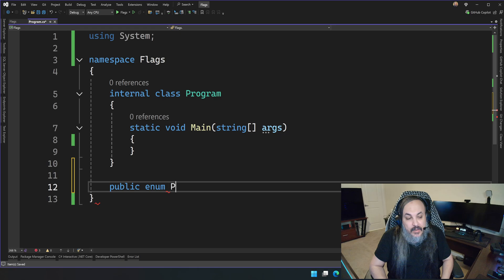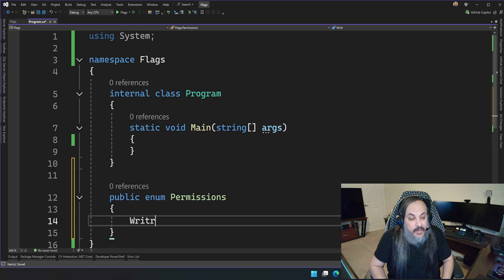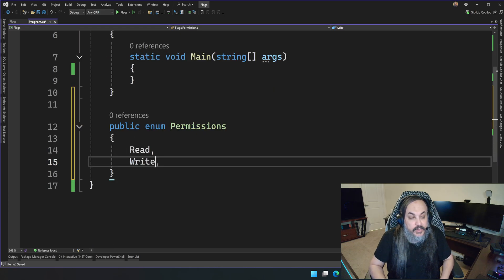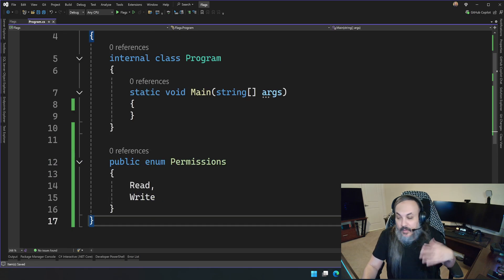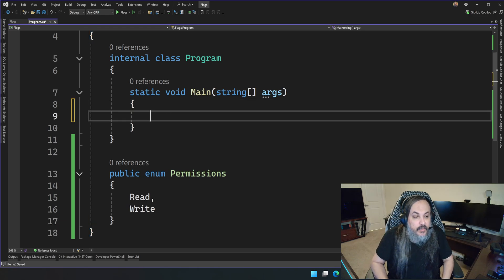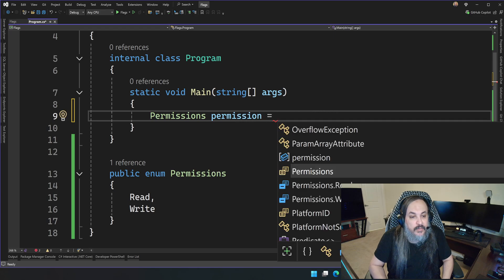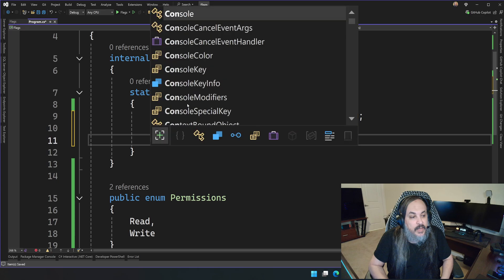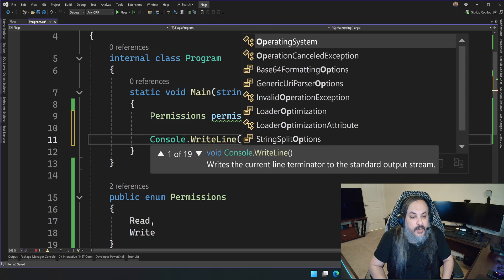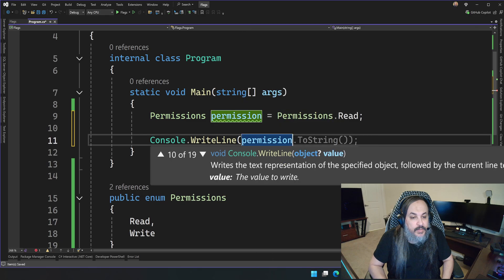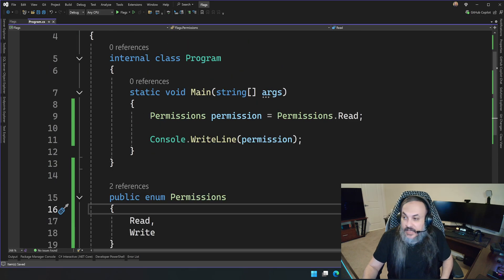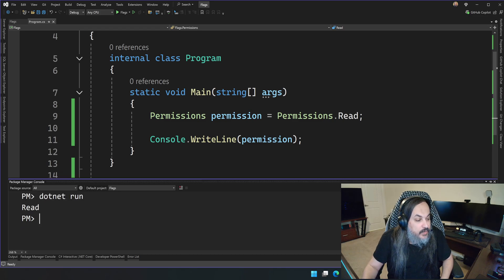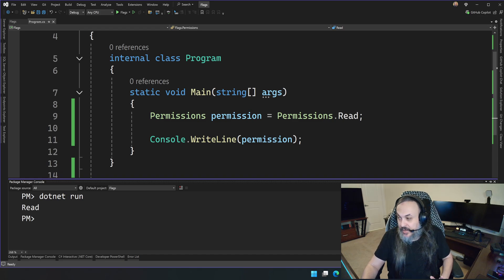I'm going to go ahead and say enum and just type permissions. I'm going to write read, and then write. So these are two permissions, and we want to basically represent one of these permissions, so I'm going to go here and say permissions permission equals permission.read, and I'm going to console write line this guy, permission. So if I print this guy as is, just as it stands right now, and go and run my system, .NET run, if you're in the CS project directory, it's going to go ahead and print read, which is great.